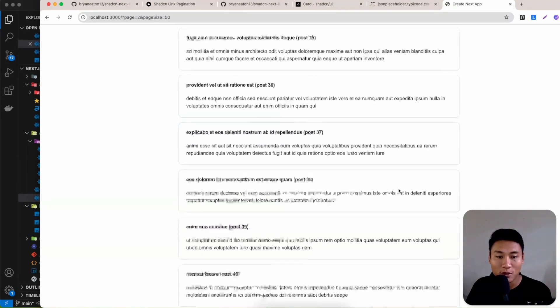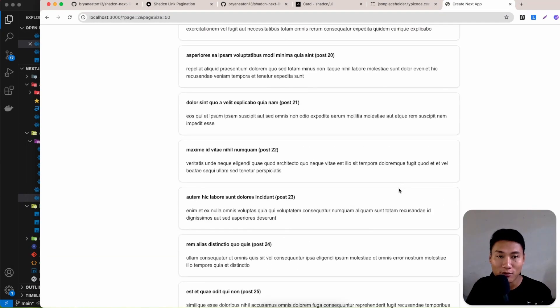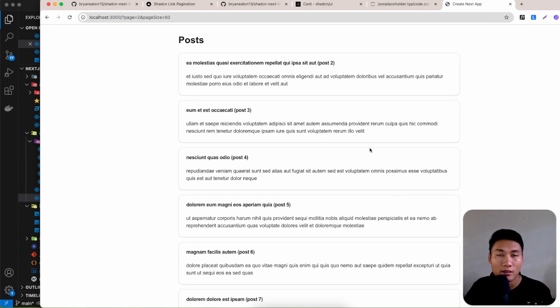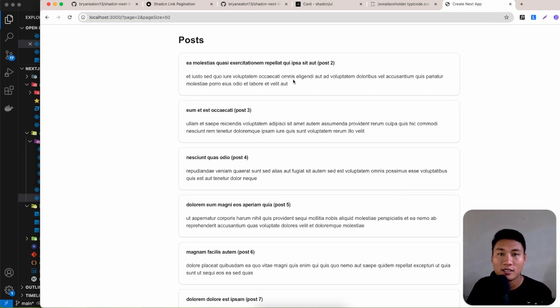We've successfully implemented pagination with Next.js. Hopefully this video was fun and you find it helpful — see you in the next video.